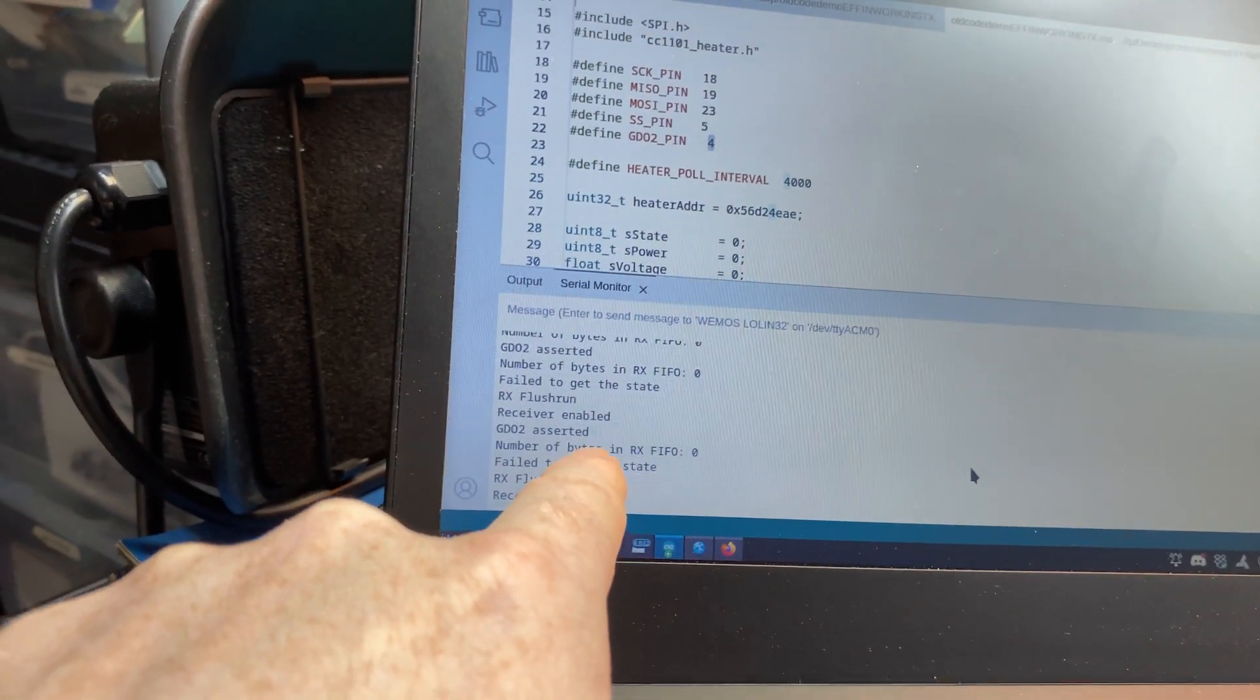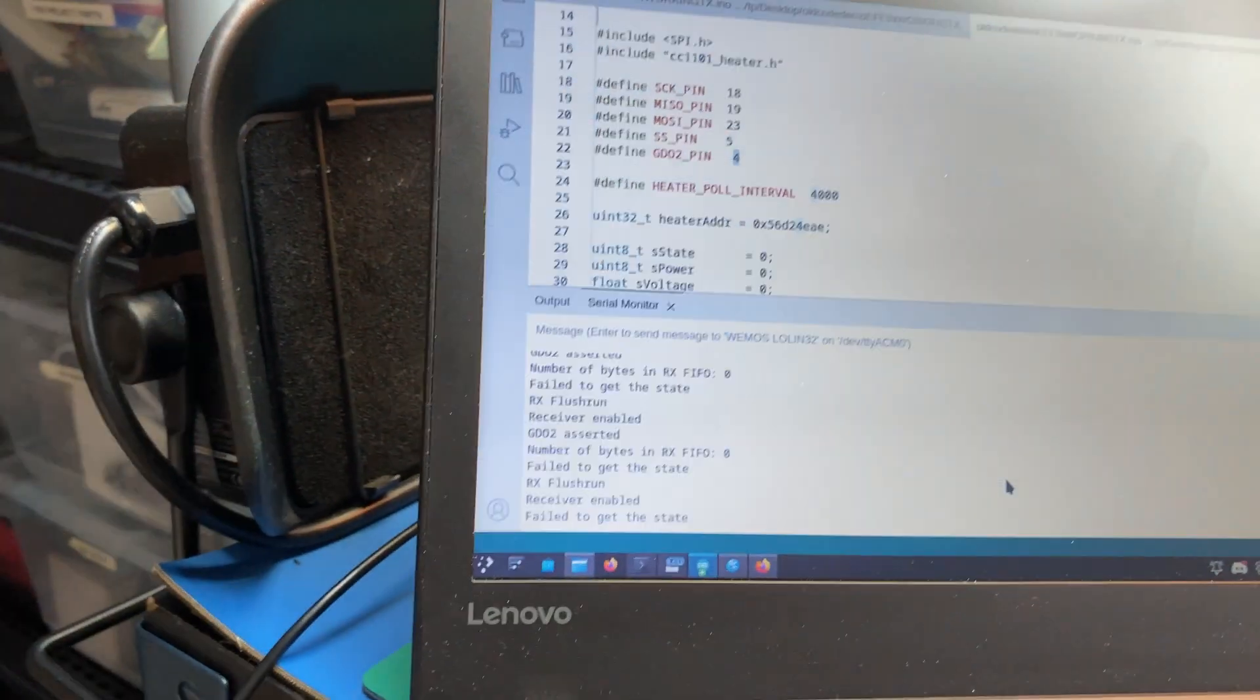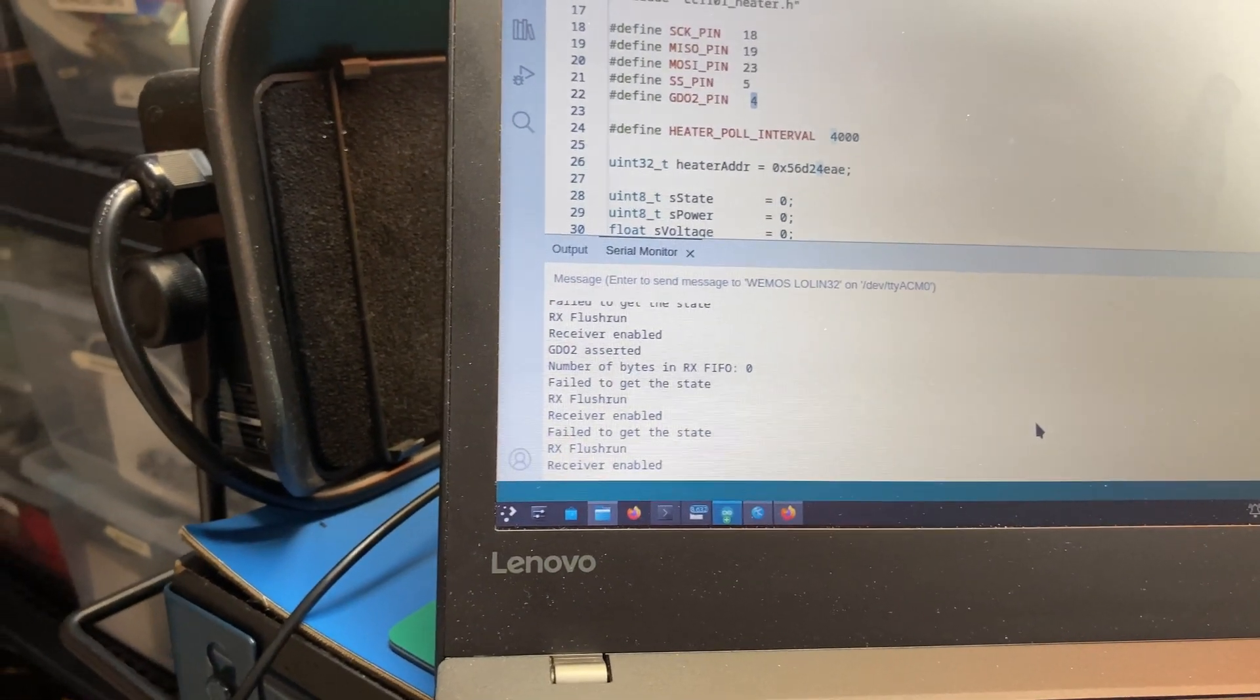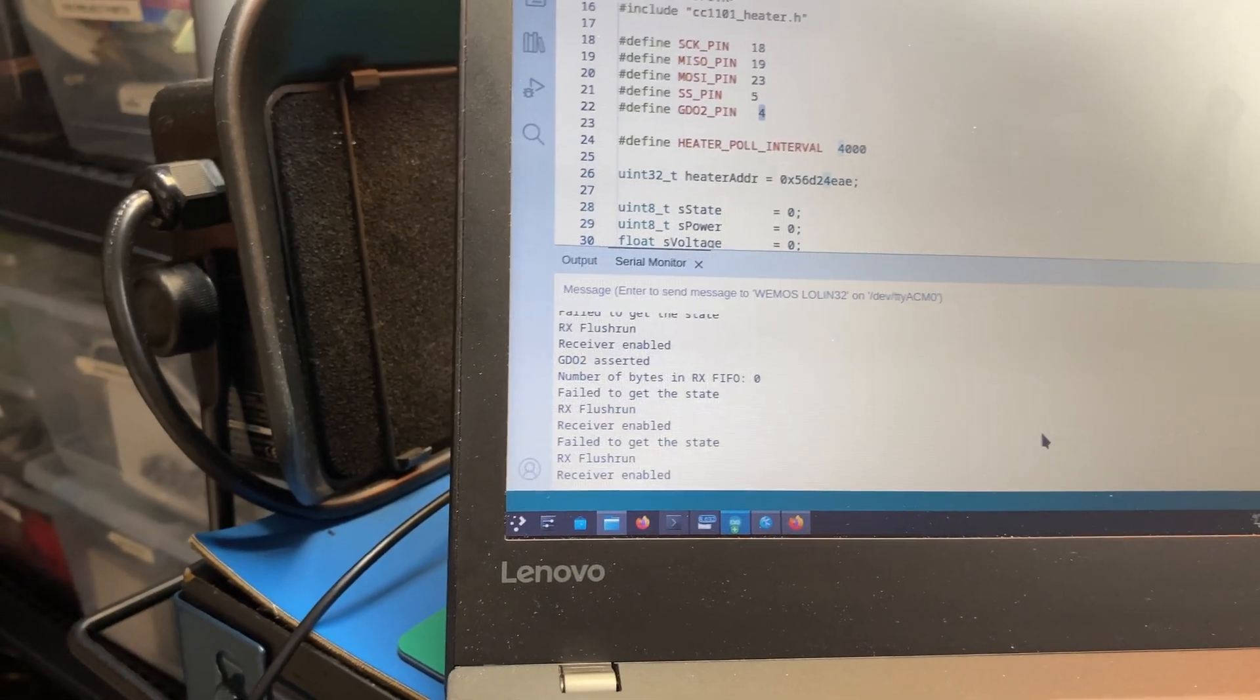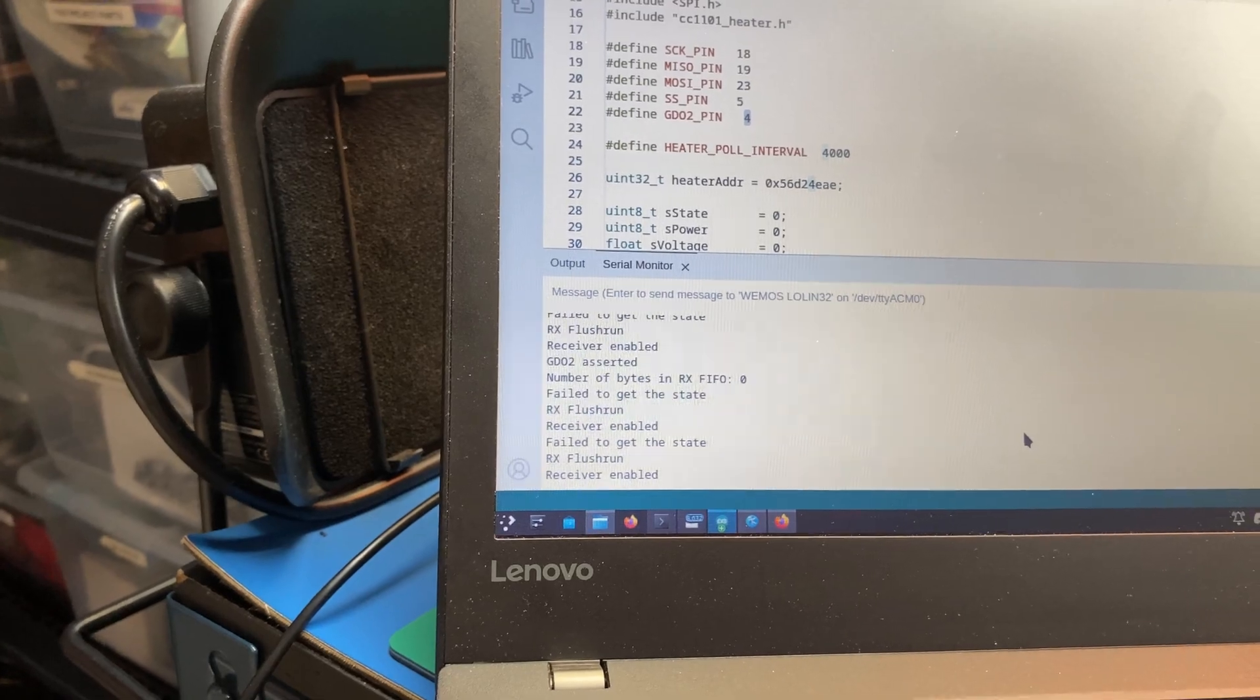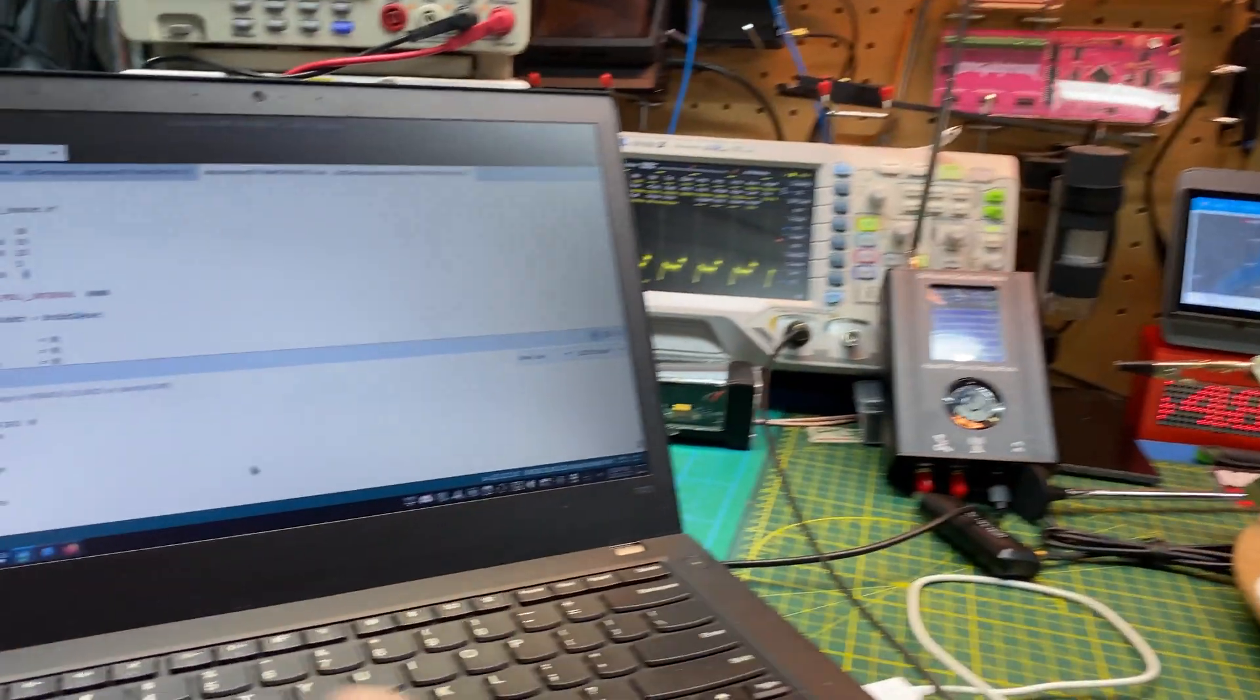It's triggering too soon and there's no bytes in there. Or it's flushing first. I'm not sure which but we're getting there.